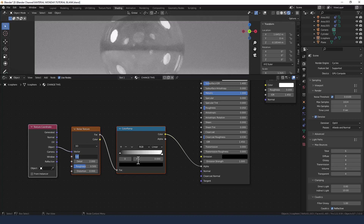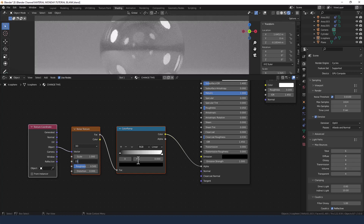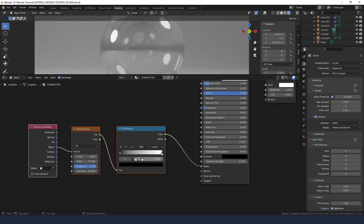On the noise texture, the scale we're going to put at 1 with detail of 15, roughness of 0.9, and distortion of 10.